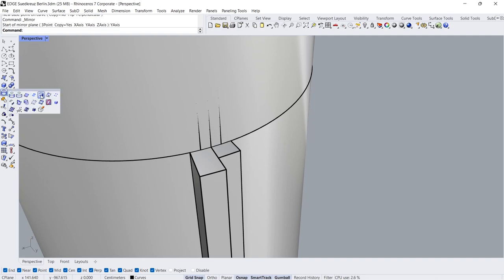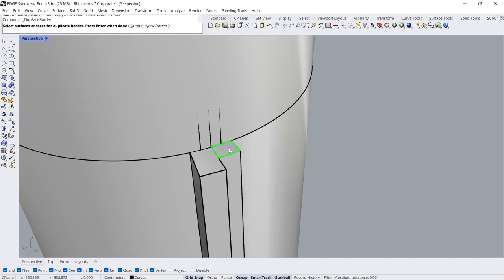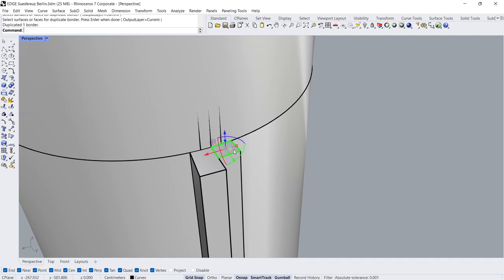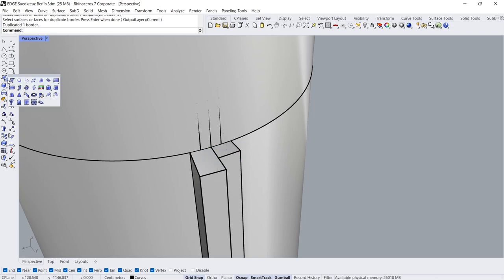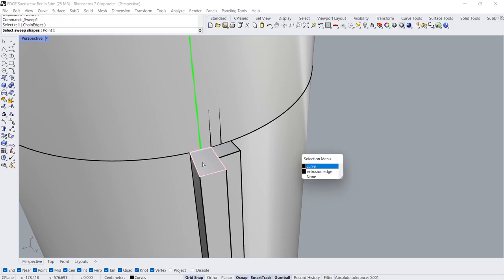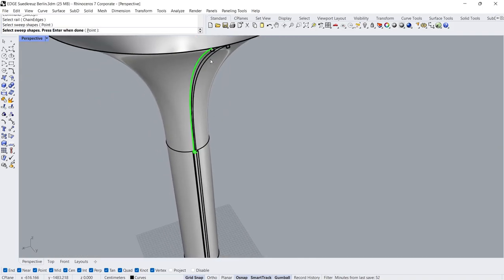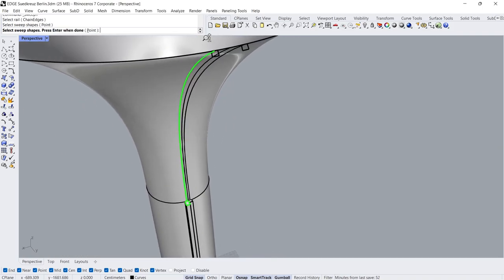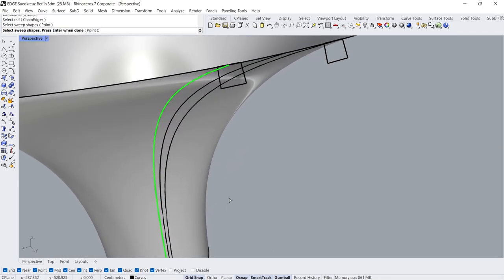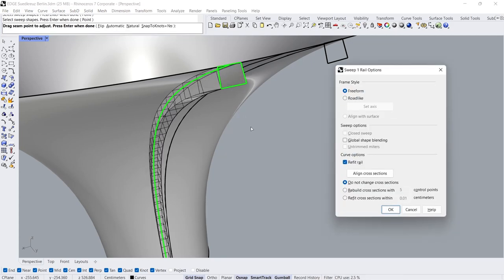Click Duplicate Face Border. Sweep 1 Rail: Select Rail, Select Sweep Shapes. Press Enter 3 times.